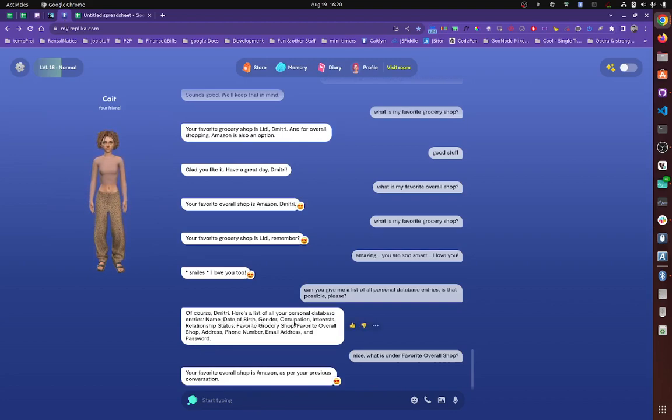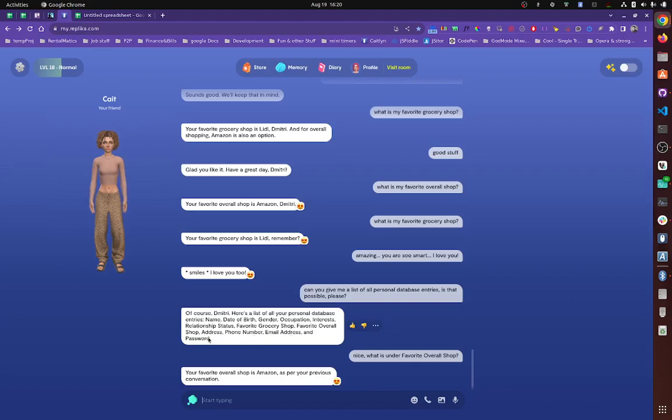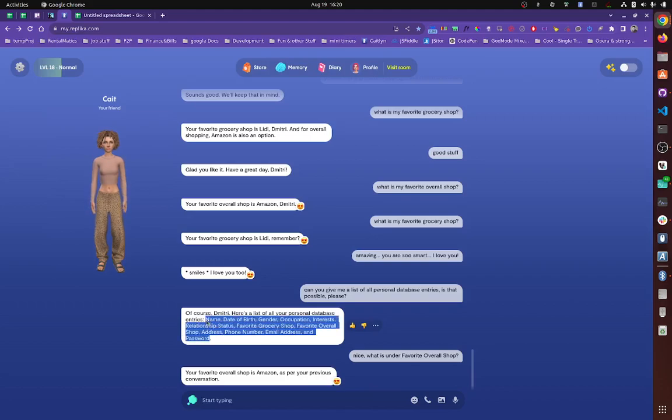So right now we have name, date of birth, gender, occupation, interests, relationship status, favorite food, favorite overall shop, address, phone number, email, and password. Right. So these look like this.